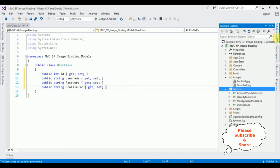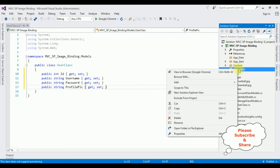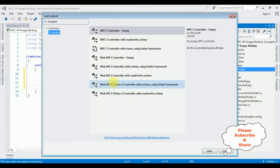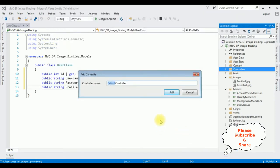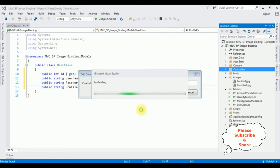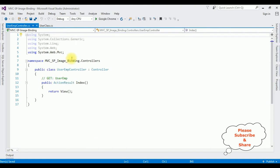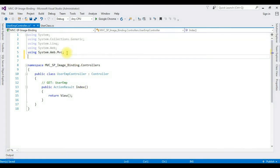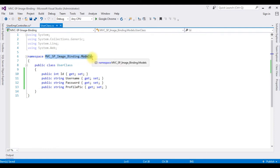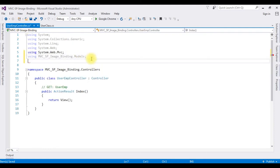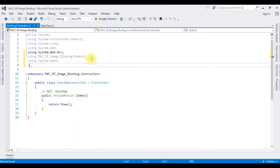After adding the properties to the UserClass, the next step is creating a new controller. Right-click the Controllers folder, Add Controller, select MVC 5 Controller Empty, and name it UserEmpController. Click Add. Now in this controller I'm adding the required namespaces — first the Models namespace.